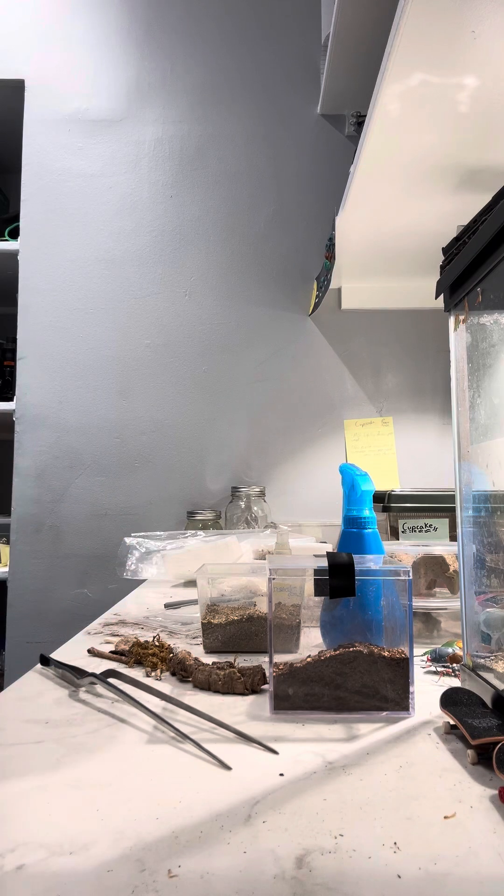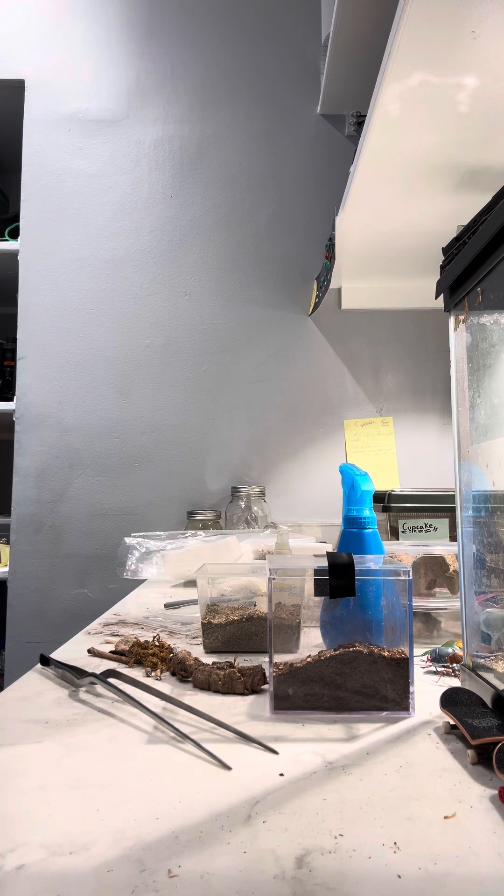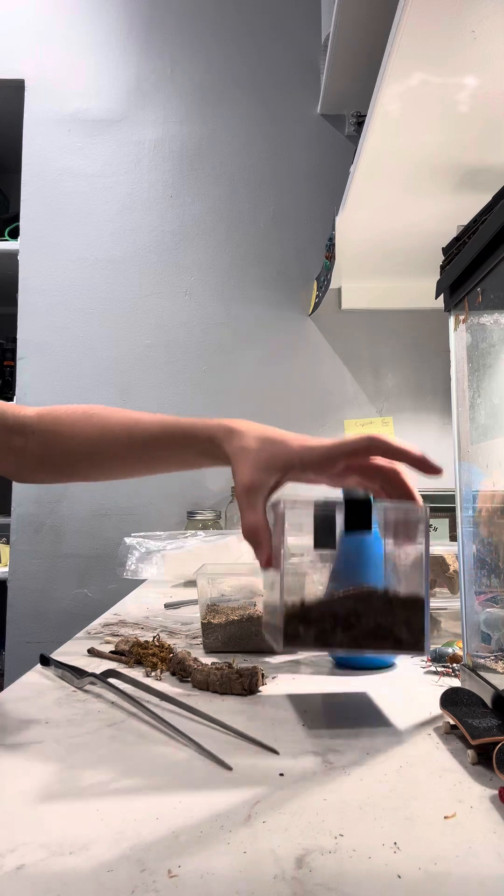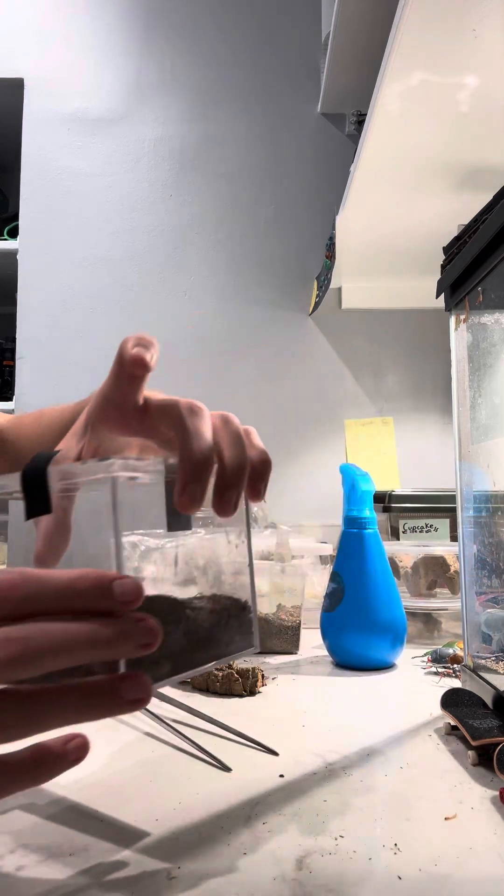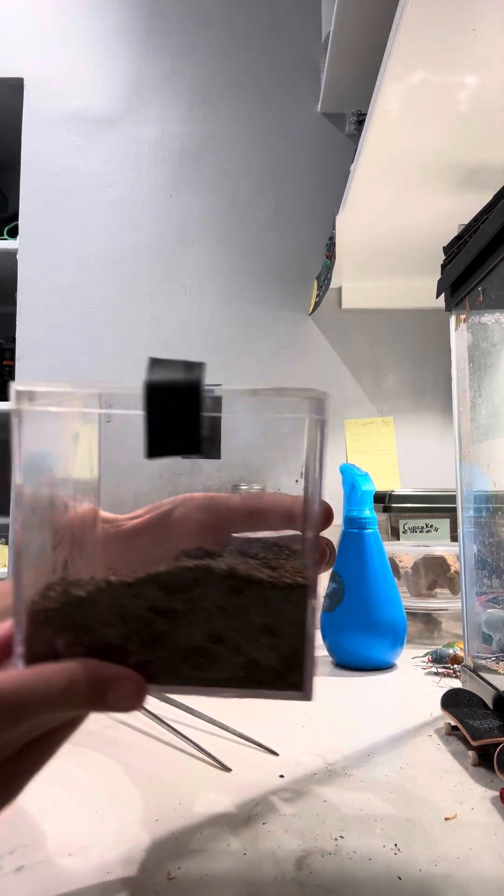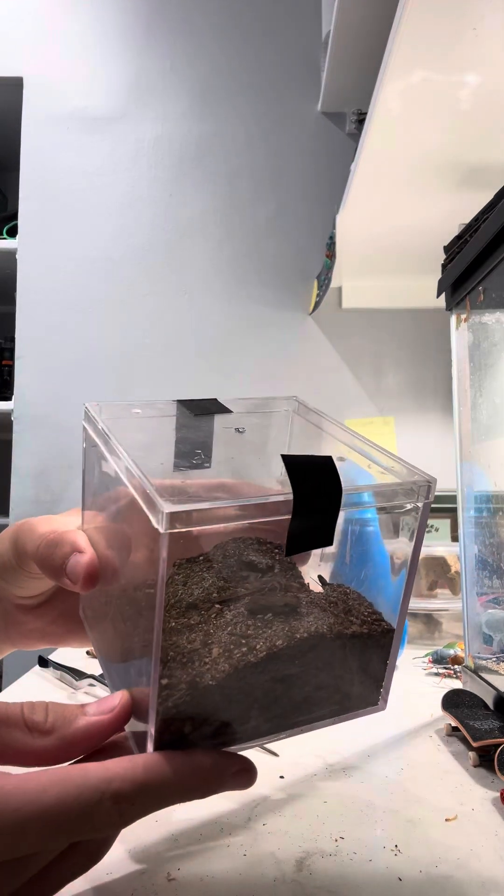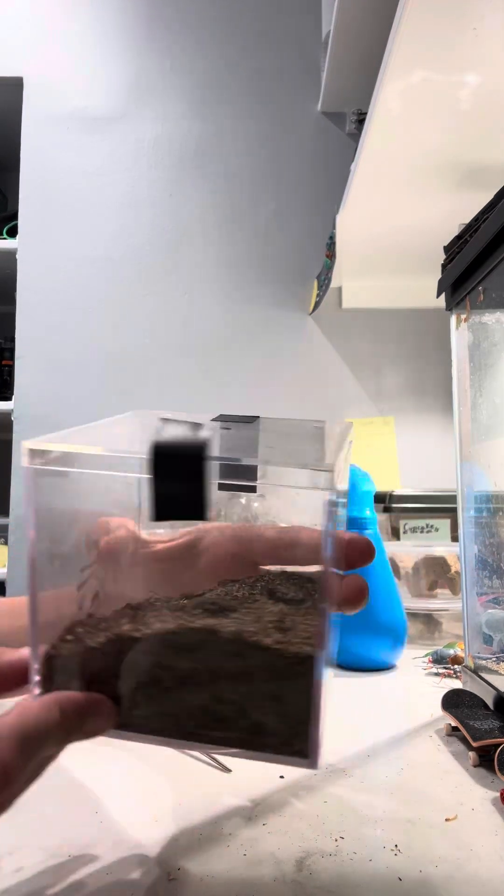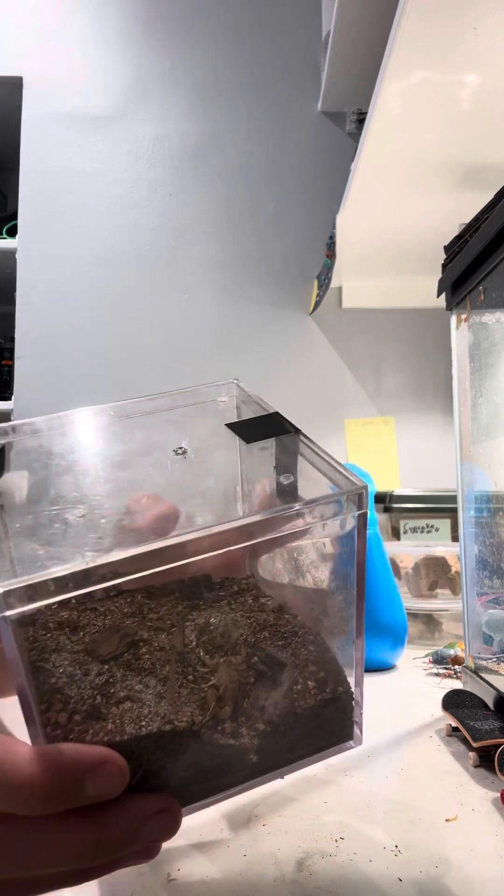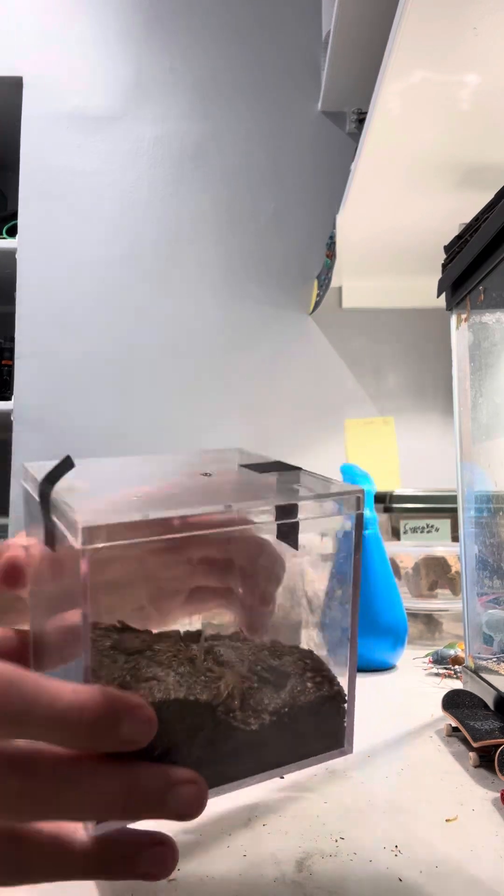Hello everybody and welcome back to another video. Today I'm going to be talking about the care and housing of the striped tail scorpion, which I don't know if you can see it right in there.